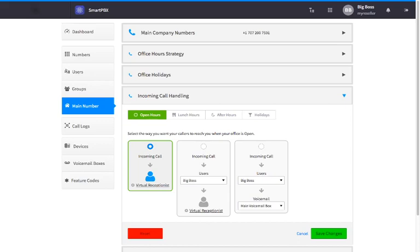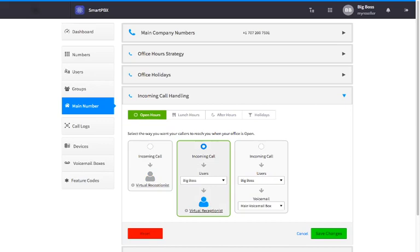The second option will route the call to a specified user, device, or group before forwarding the call to the virtual receptionist. The third option will send the call to a designated user, group, or device, then to a designated voicemail box.